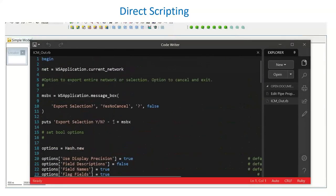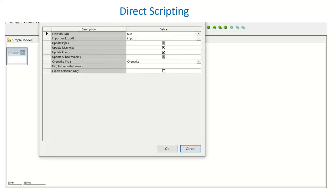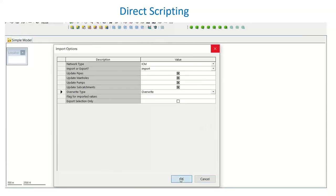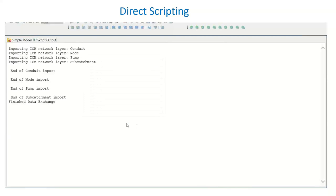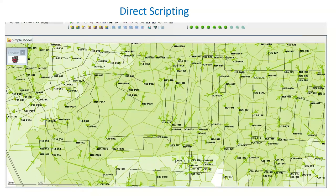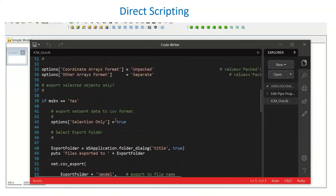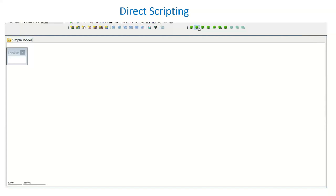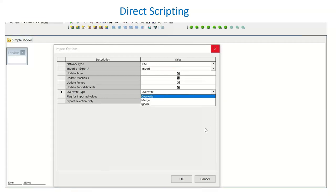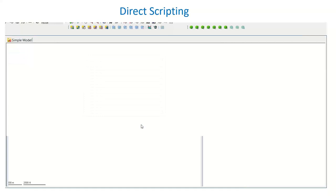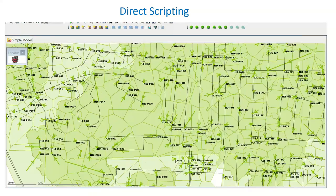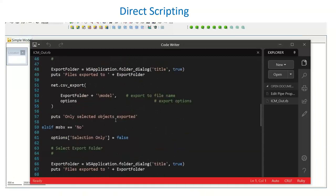If you want to take customization to the next level, InfoWorks ICM also allows for direct scripting in the Ruby scripting language. This example highlights how you can build upon a nearly complete model really quickly and easily. Another application of Ruby scripting: if you were to get new survey data for your network, you can automate the application of that new survey data by either overriding existing network information or merging it. This is just another example of streamlining these workflows, which is so important when dealing with large data sets. One of the case studies at the end of the presentation is a really cool example of a customer that used Ruby scripting in their model builds.